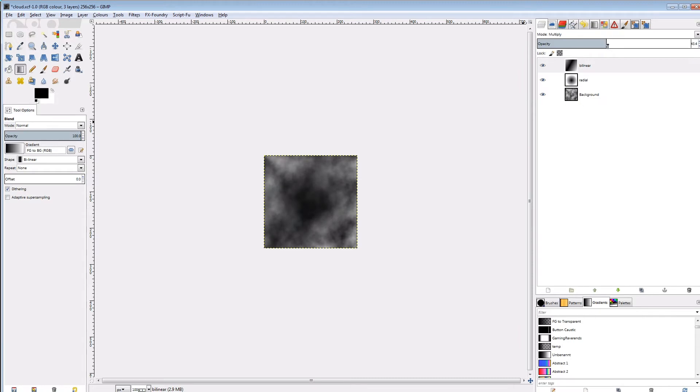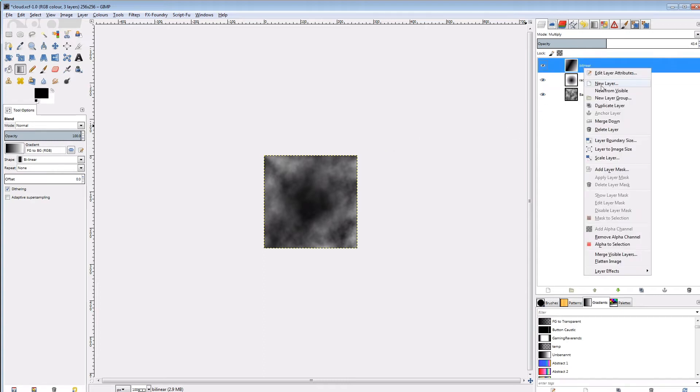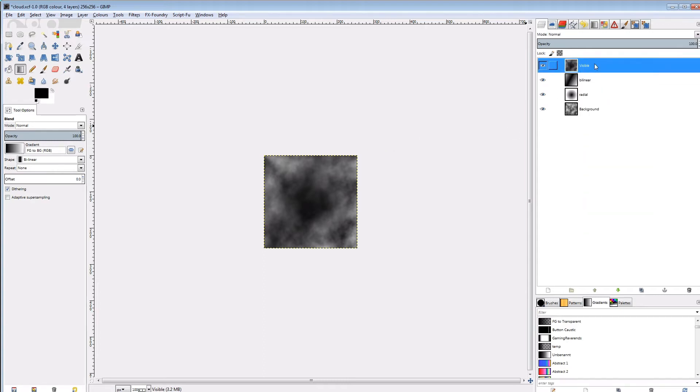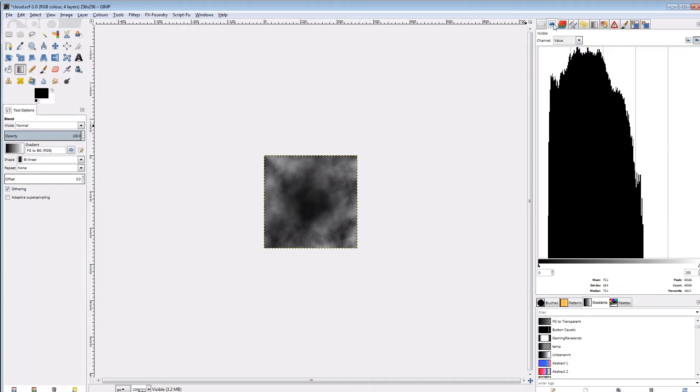We can easily see that the center and the area around the bilinear gradient are darkened. Now we need to polish a few things. We first need to create a new layer from all visible layers and then have a look at the histogram. If you don't know what the histogram is, it shows the distribution of values over the whole layer or image.